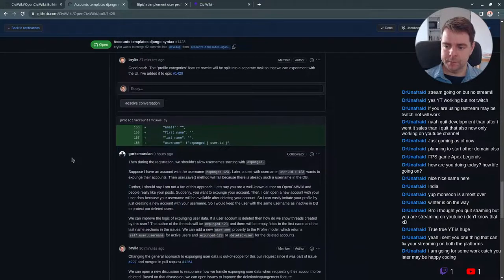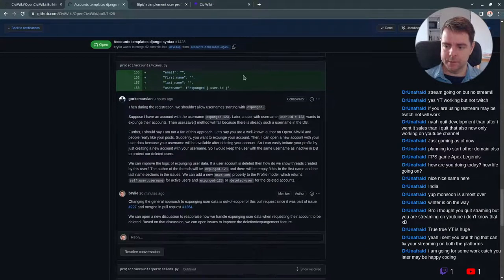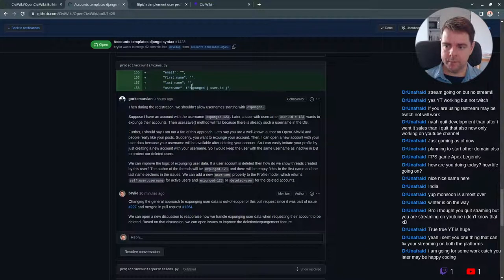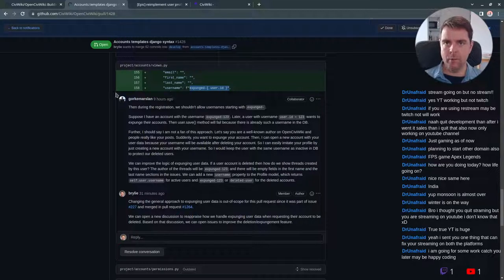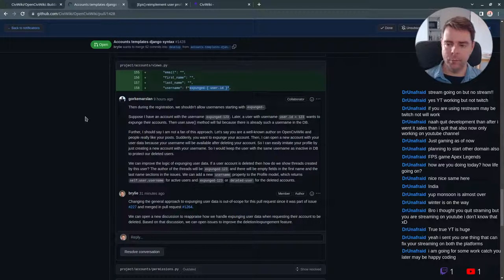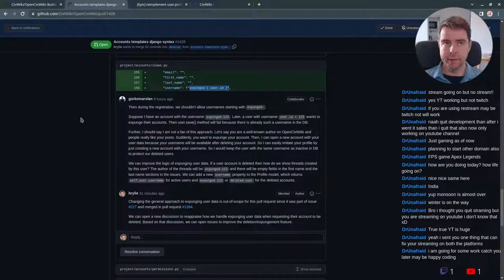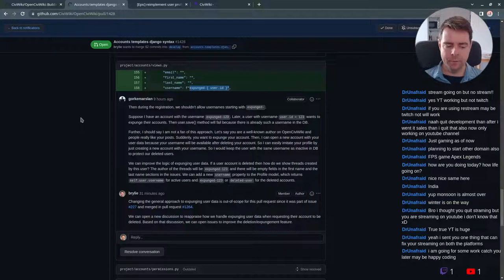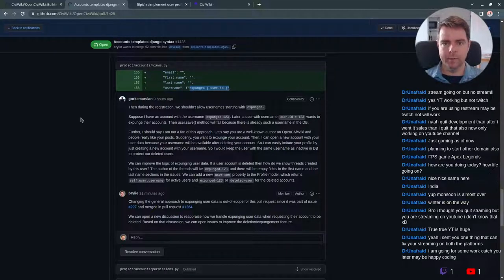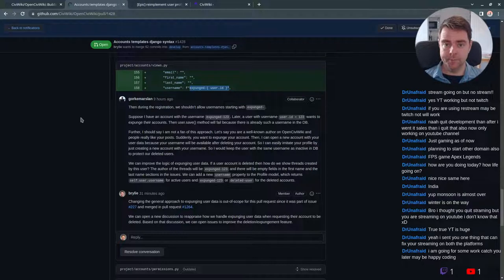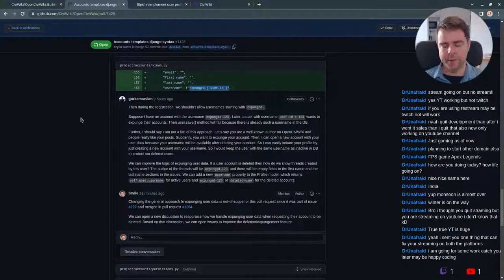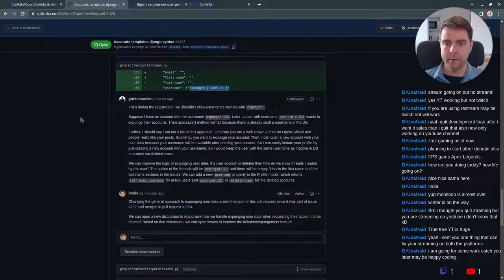There's also some discussion about a feature that landed a while ago, back in April, where users can essentially delete their account without breaking the structure of the overall data, relationships in the CiviWiki data.